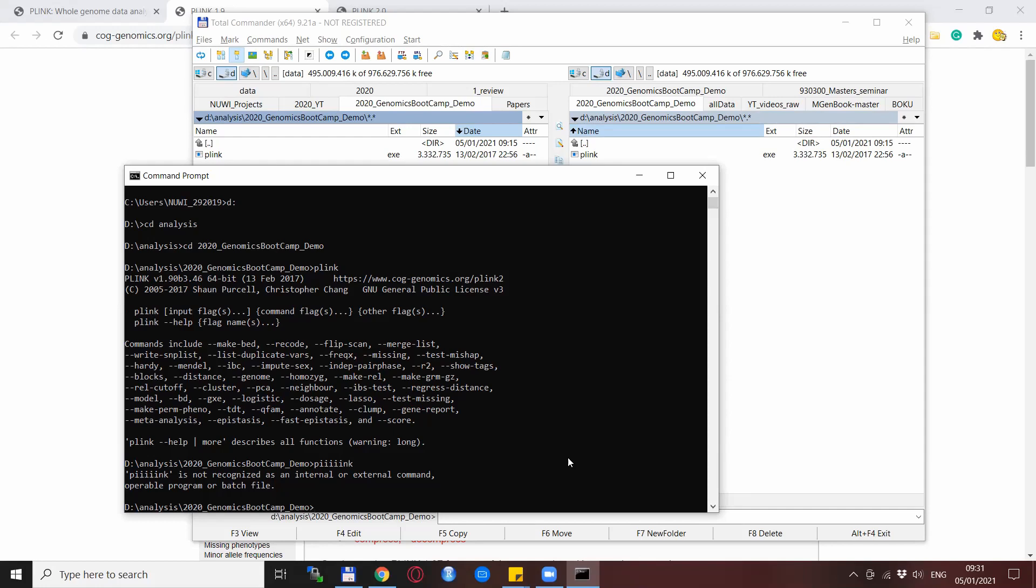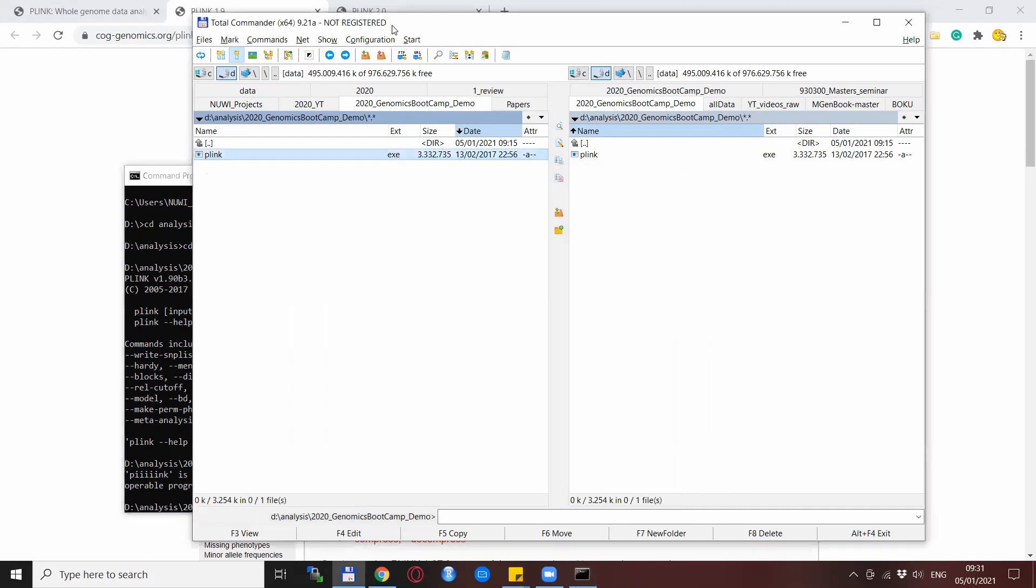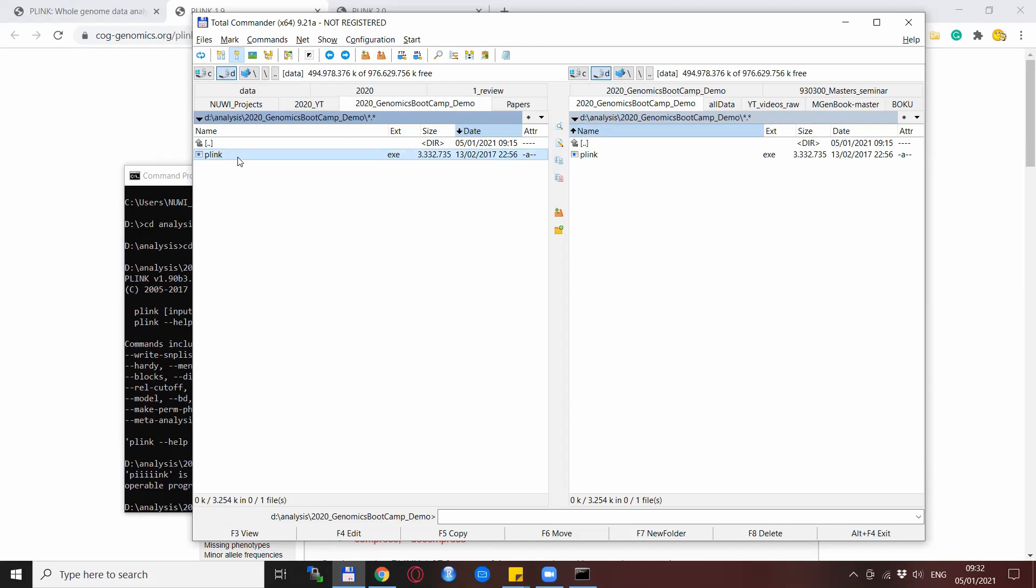The other very frequent error is when you try to start plink from a folder where it is not there. So the executable file is not located there, or when you accidentally delete the plink executable file. Right now we have it easy because this is just the only file in the directory. But later on you will see that there will be many files and if you move some of them or delete some of them then it might happen that the plink executable file is also deleted. So let's see what happens then.